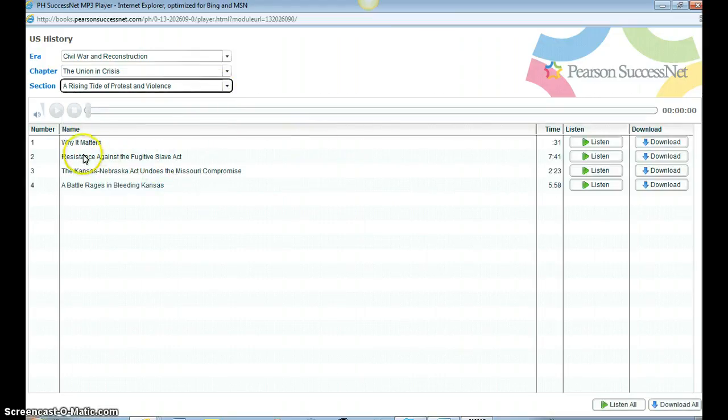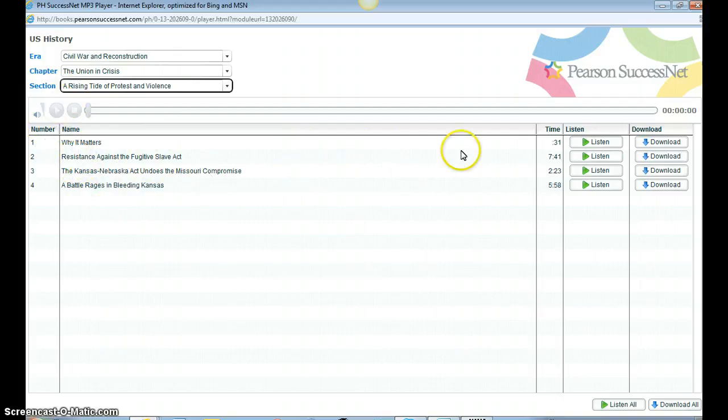Now, this is going to give me the sections within that section, so these little subsections, and let's just go into Why It Matters.